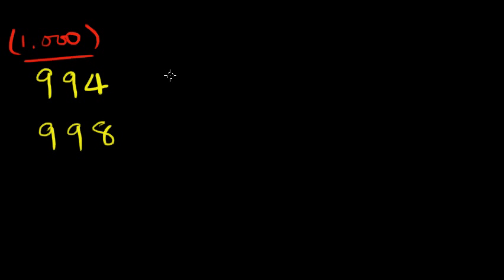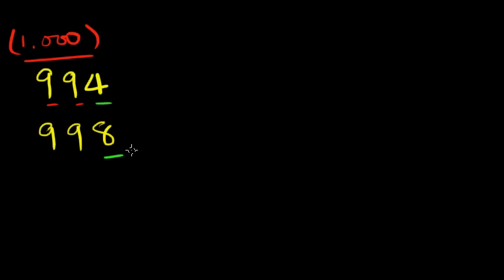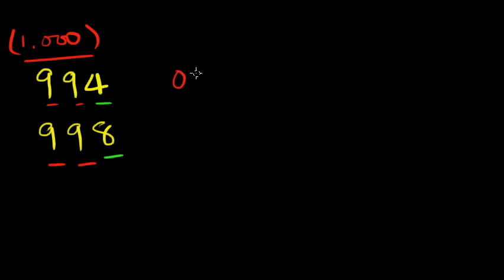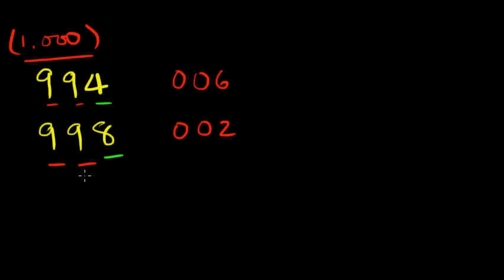So we're going to use all from 9 and last from 10. So all from 9, 9 from 9, 9 from 9, and we're going to use a different color, 4 from 10. We're going to do the same thing down here. 9 from 9, 9 from 9, and 8 from 10. So what do we get? We get a 0 and a 0 and 6. We get a 0 and a 0 and 2.